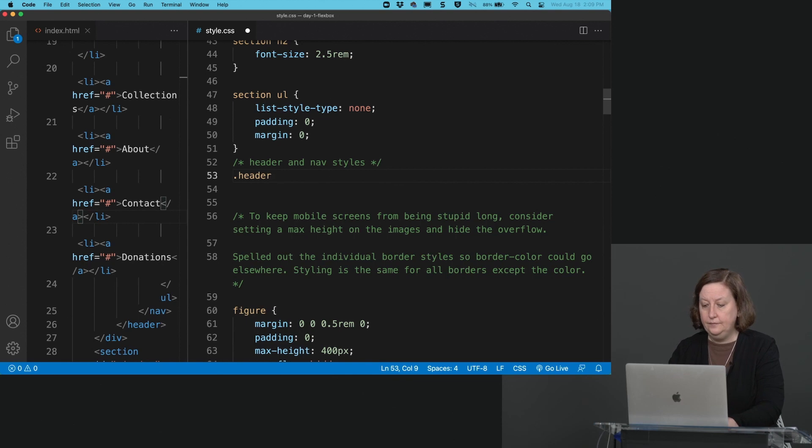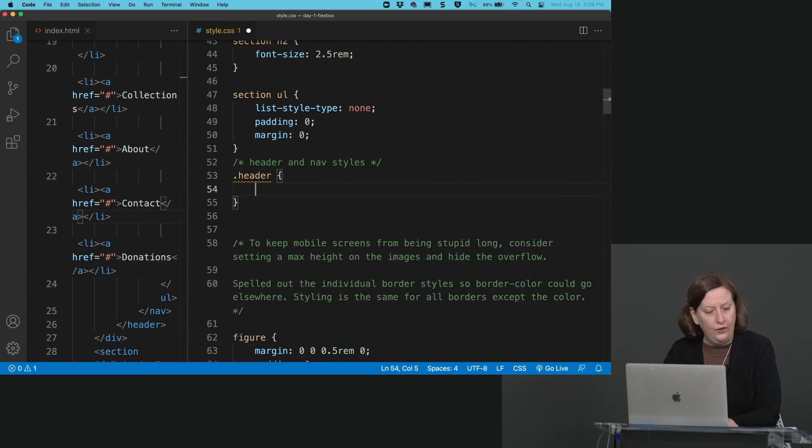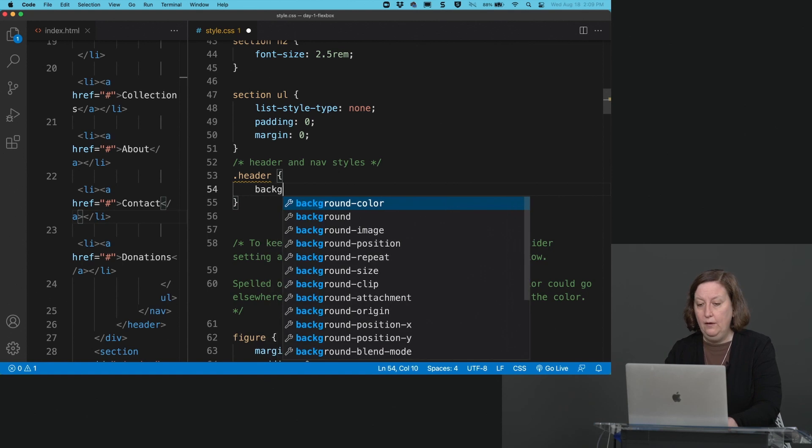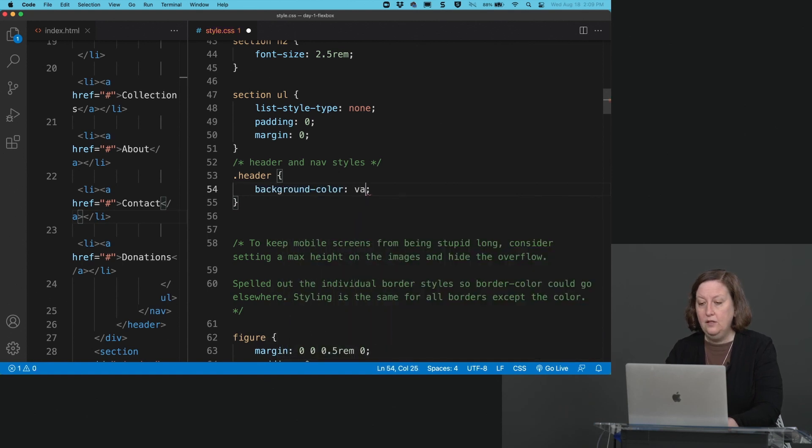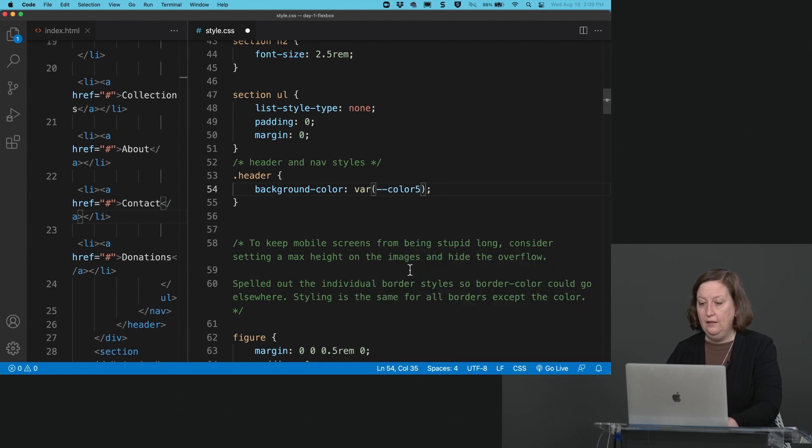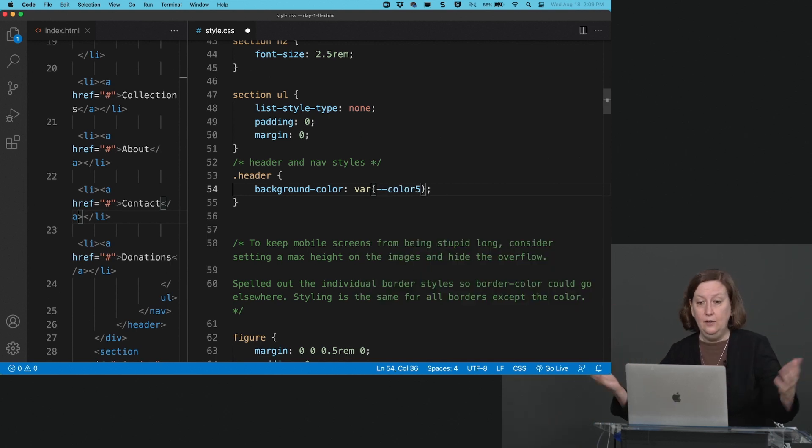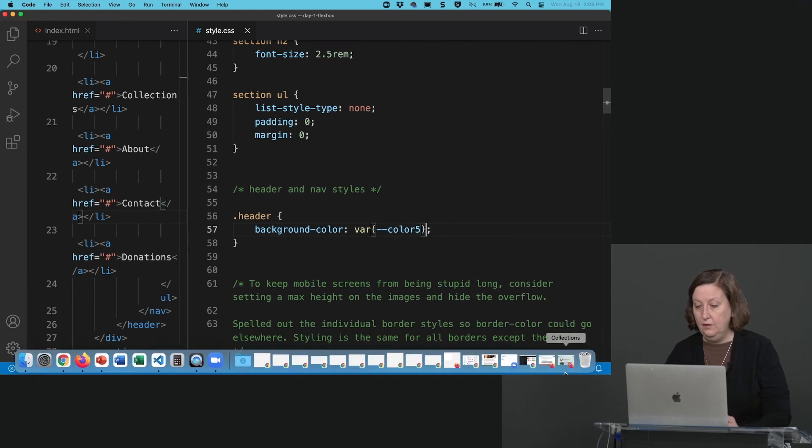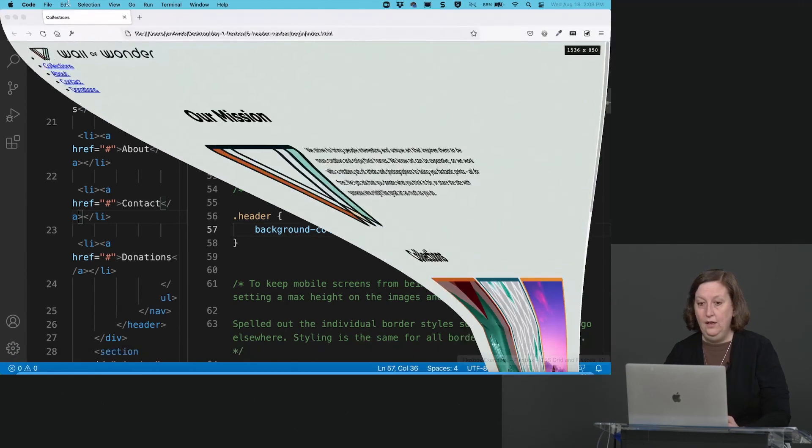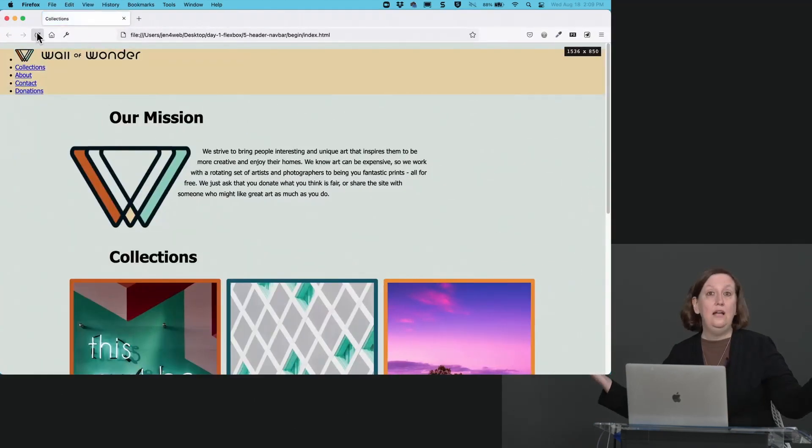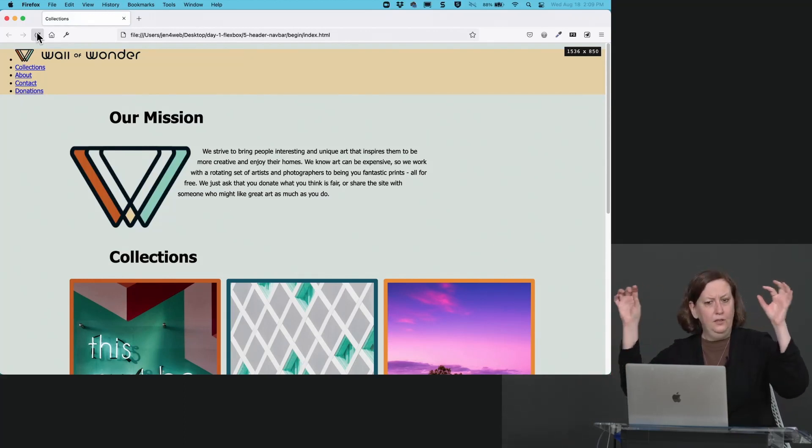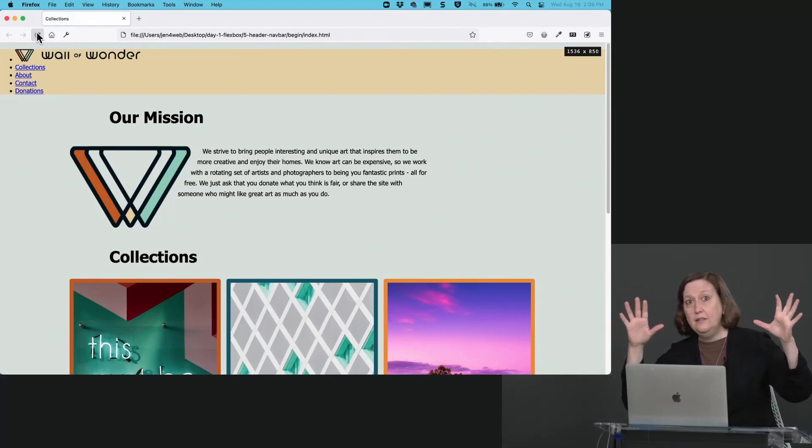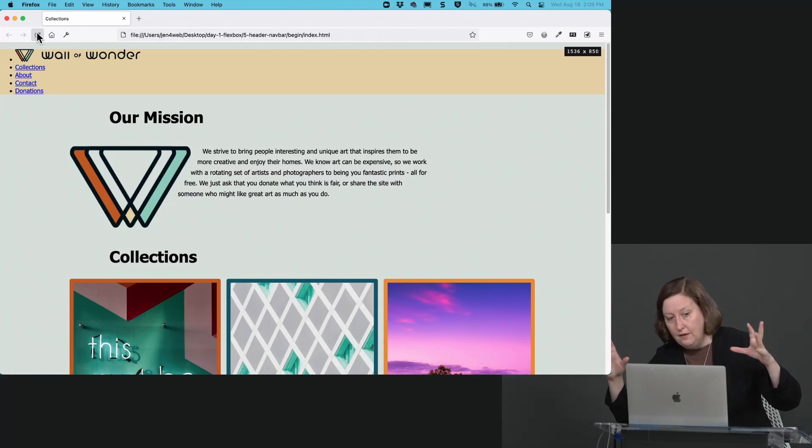We'll start with that header, the header class, and let's assign its background-color. That's going to be var color number five, the light yellow. So that'll give us a nice light yellow bar across the outside of the web page. And if we refresh, you should now see yellow there at the top.